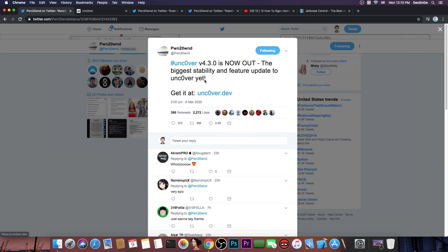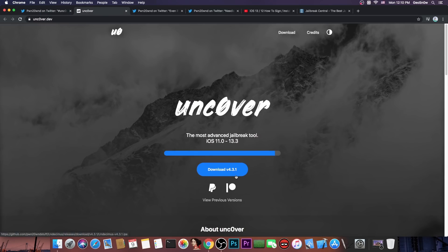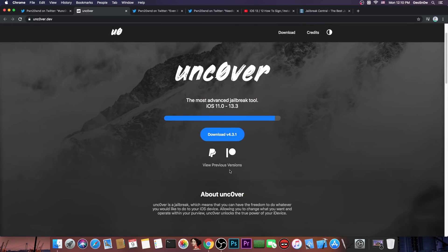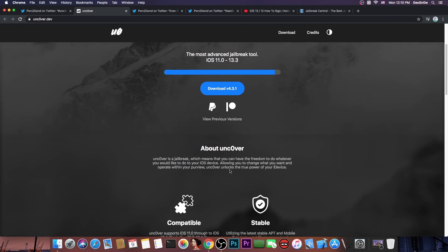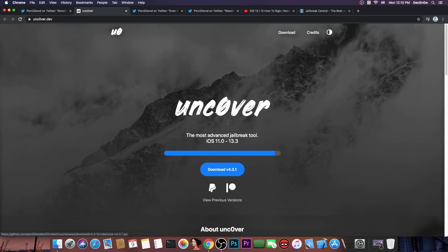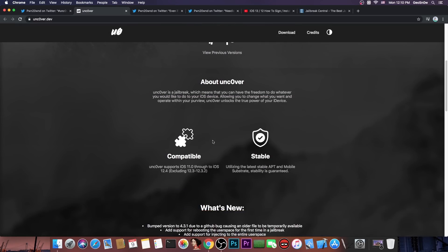Now due to some bugs on the GitHub, the version is now shown as 4.3.1 here on the download instead of 4.3.0. You have to download the one here on the website. And of course if you take a look in here it says that it supports iOS 11.0 all the way up to iOS 13.3 on all devices including the A12 and so on.